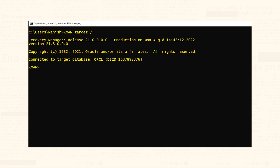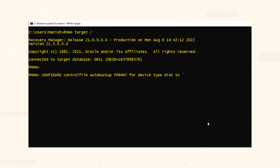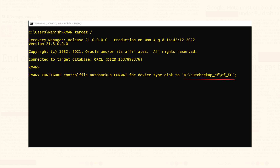Step 2: Write the configuration command. In this CONFIGURE command we use the FORMAT keyword to set the desired location and name of the backup file generated by control file auto backup. Right after the FORMAT keyword we first tell RMAN to save the backup to disk, and after that we specify the exact location on the disk drive. In my case, I am saving those backups in a folder named auto_backup_cf which I have created in my D drive.